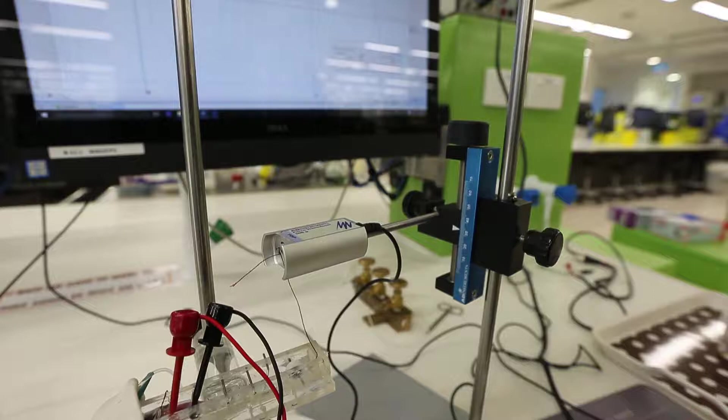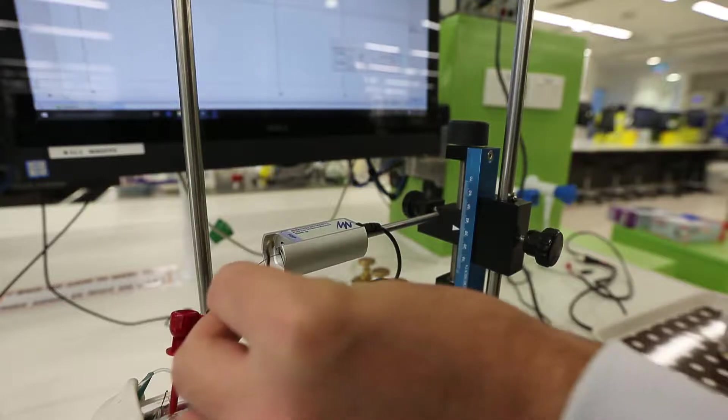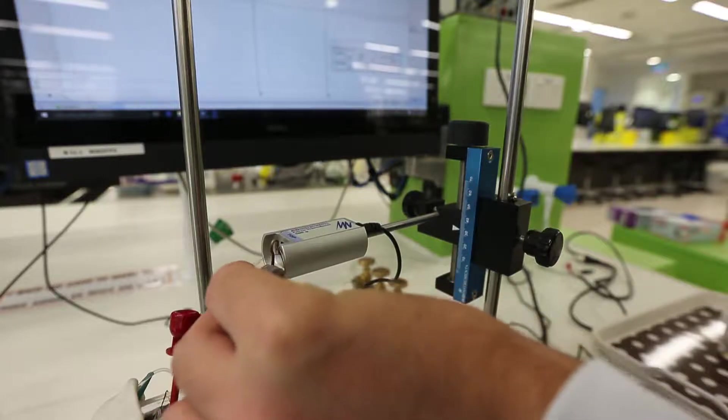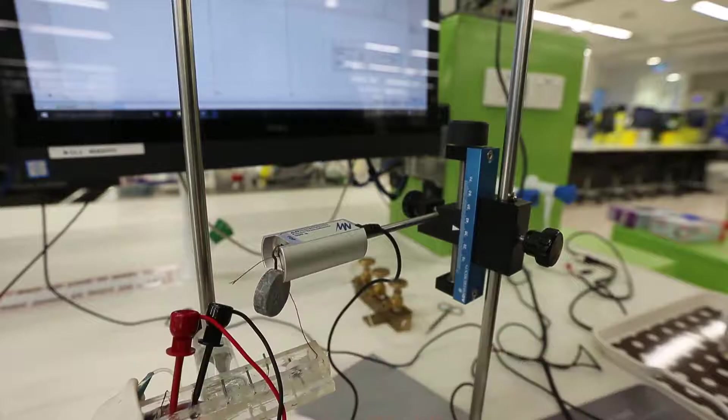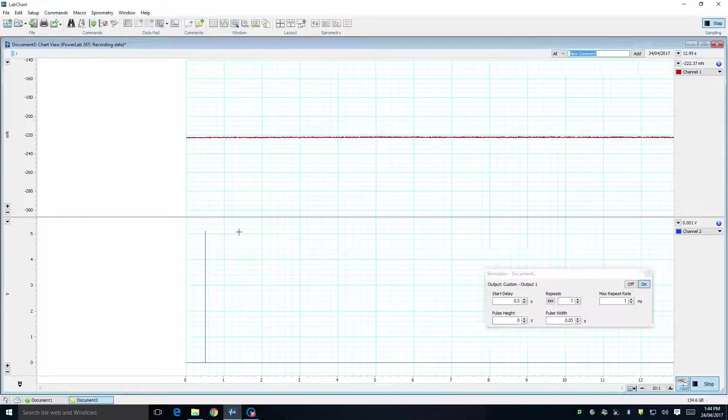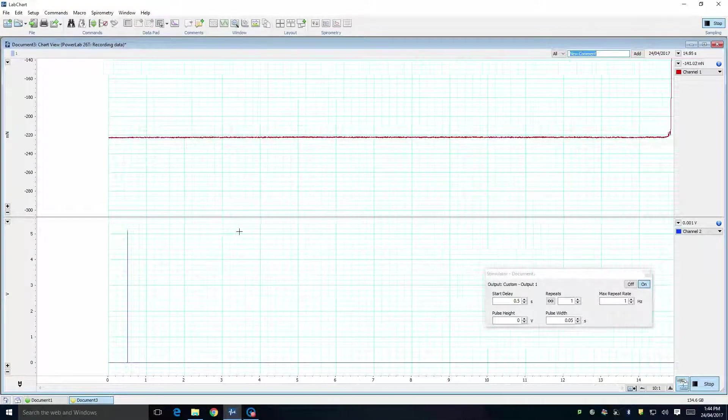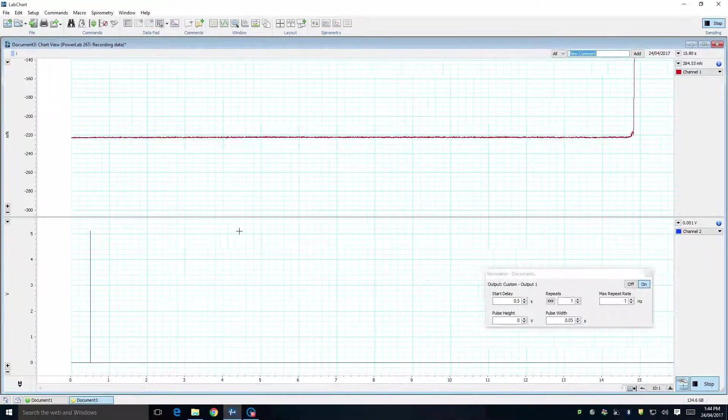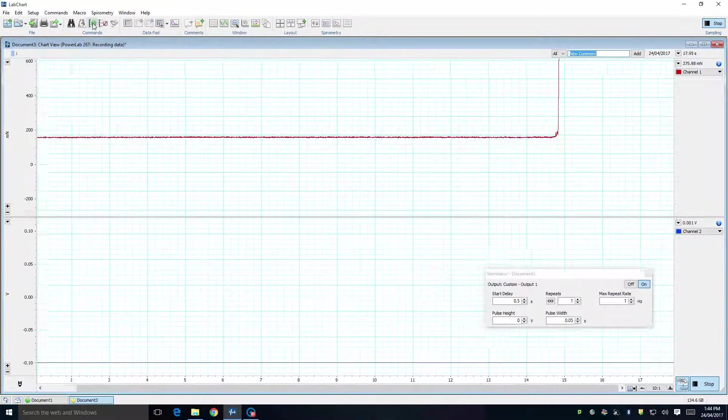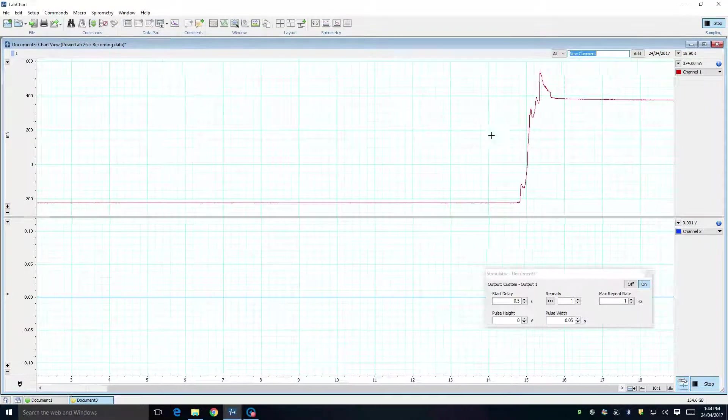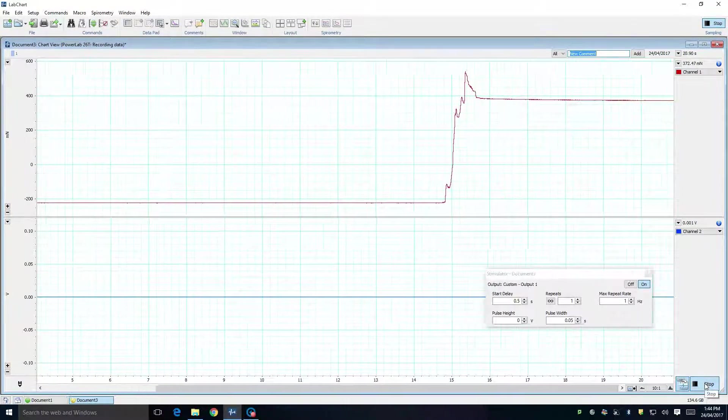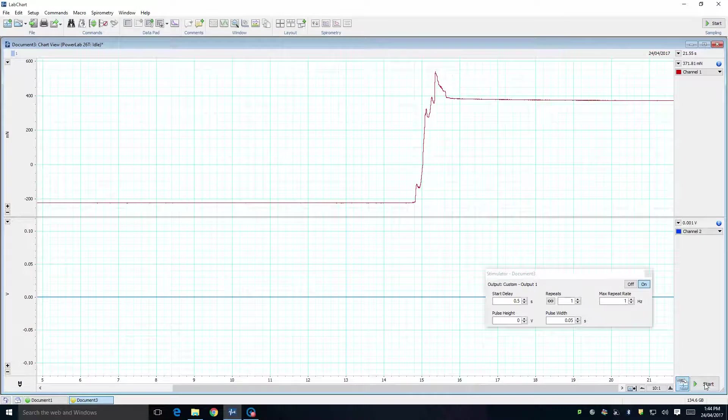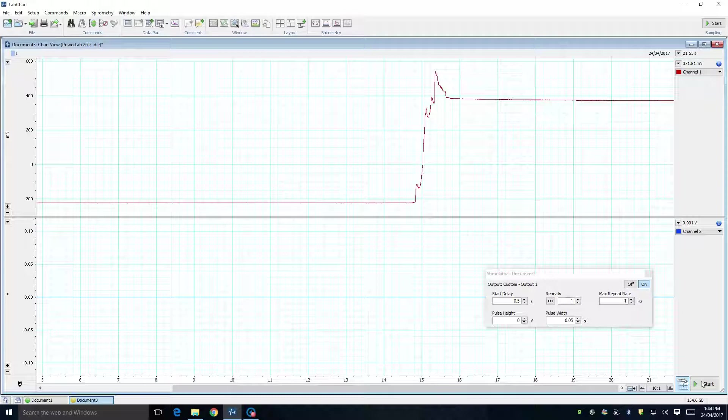With LabChart still running, place the 50g weight on the tab of the force transducer. When you do this, you will see the trace in Channel 1 deflect upwards. You will probably need to press the Auto Scale button again in order to bring the whole trace into view. Once you have the deflection due to the 50g weight, you can press the Stop button in the lower right-hand corner.